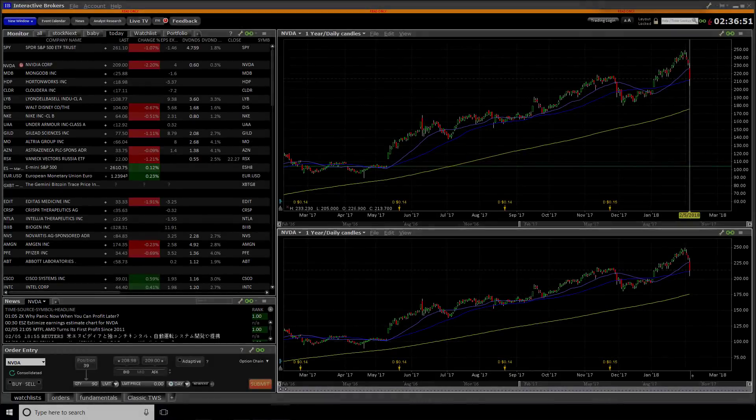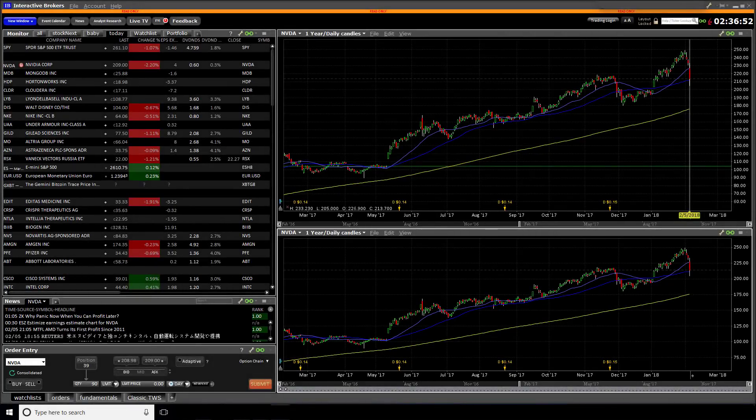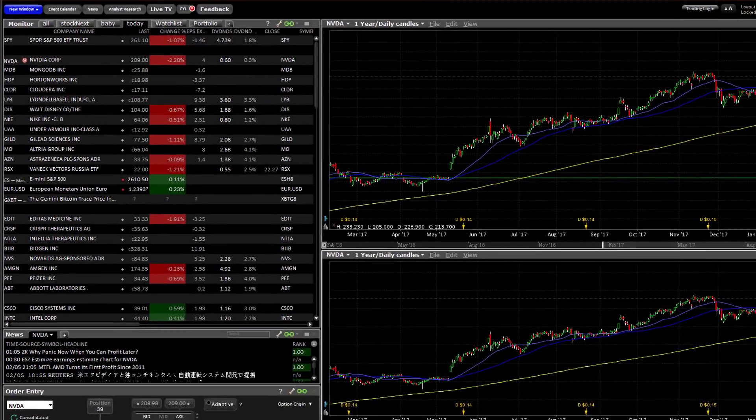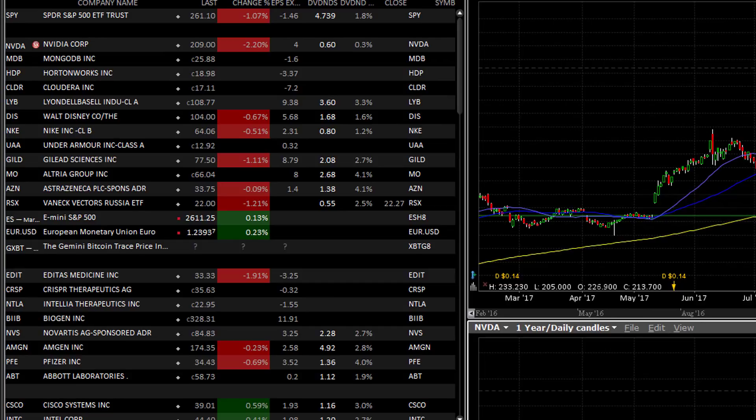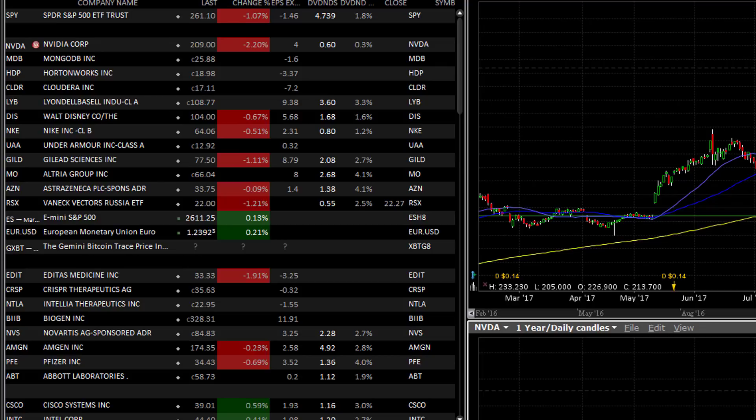I'm here in Trader Workstation and over here on the left in this watchlist section, you can see a list of symbols. There's one symbol in particular that stands out, which is NVDA or NVIDIA. There is a little notification right next to the symbol. If I hover over this notification, we can just read what it says.